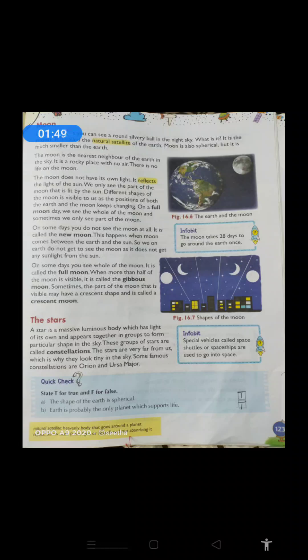Ma'am, moon kabhi complete circle mein dikhta hai, kabhi woh circle dhire dhire chhota hota rehta hai, phir adha hoga, phir bilkul ek patla sa line ho jayega, phir ek aadha din bilkul dikhti nahi hai. Why? Because different shapes are visible to us as the position of both the earth and the moon keeps changing. Moon ya earth ek hi position mein rehte hai kya? Nahi. Earth apni khud ki axis pe ghoomta rehta hai aur even around the sun also. Moon bhi rotate karta hai.